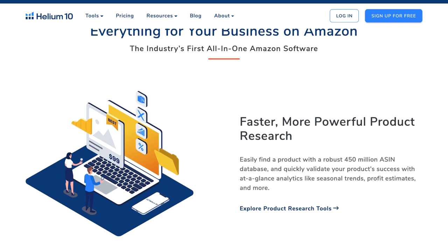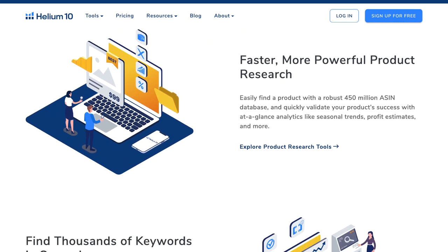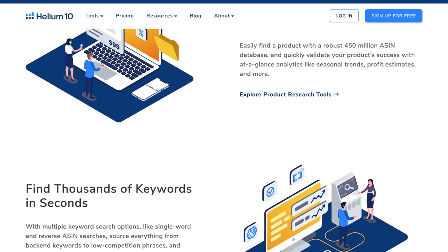In this video I'm going to break down product research using Helium 10's Blackbox. If you don't have Helium 10, you can get a discount code down below for 50% off. I use Helium 10 for all of my product and keyword research.